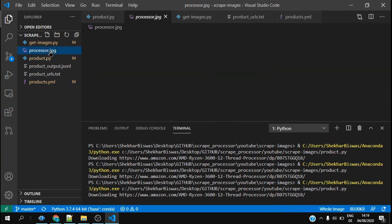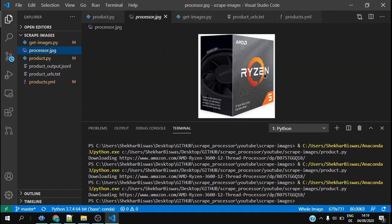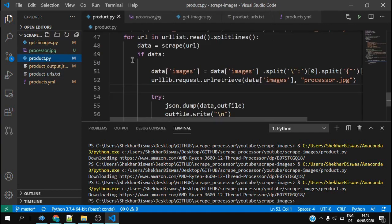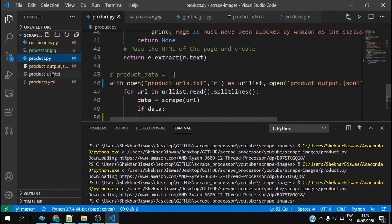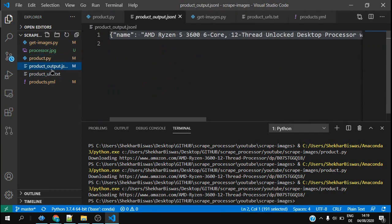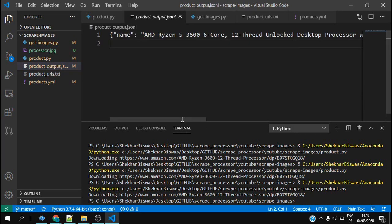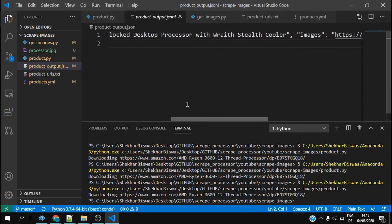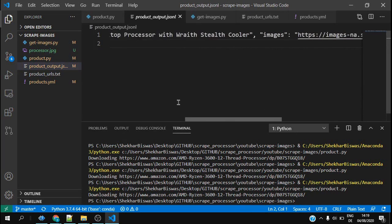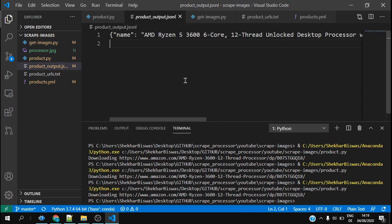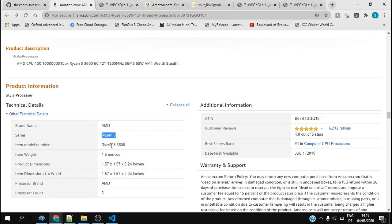Here is my processor.jpg which has been retrieved after I run this product.py. I also have the information, the name and everything.